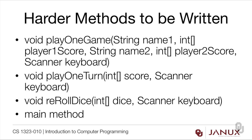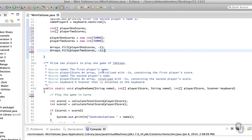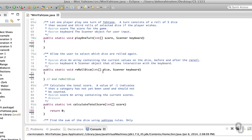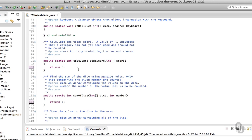There are some harder methods to write too — for example playOneGame, playOneTurn, and rerollDice. We're going to do those after the little utility methods so we get a chance to experiment with loops and arrays before tackling more challenging things. Let's start with calculateTotalScore, which is a pretty simple method. We've got our score array and we're going to add up anything that isn't equal to negative one. We'll create an integer sum initialized to zero.